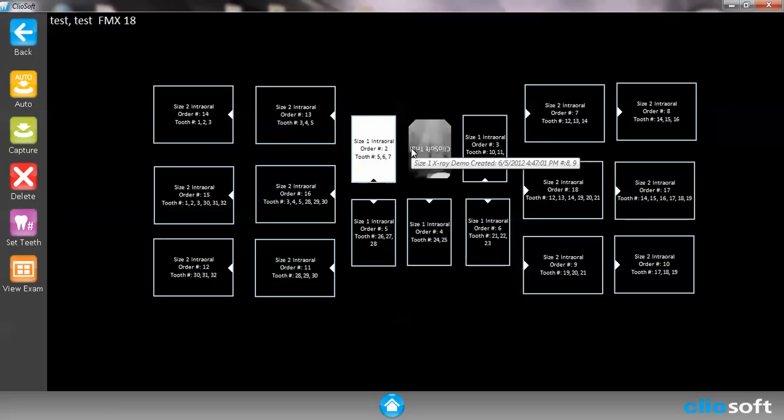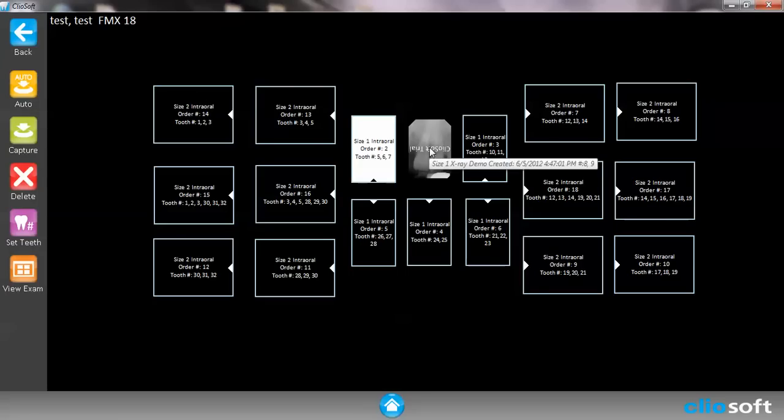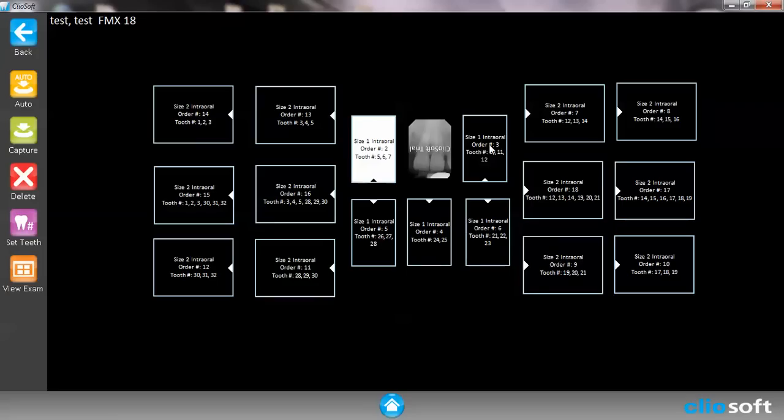We also have an automatic button where it will move to the order that you choose. If you look at the placeholders you'll notice that this one is number one, number two, number three, four, five and it'll follow that order if you hit the auto button on the left side.